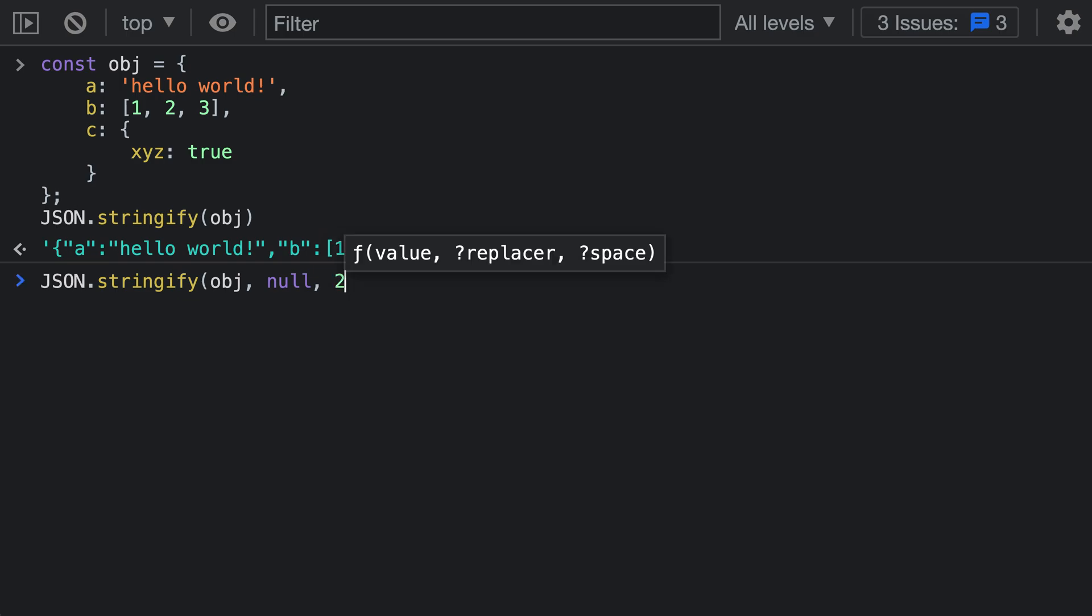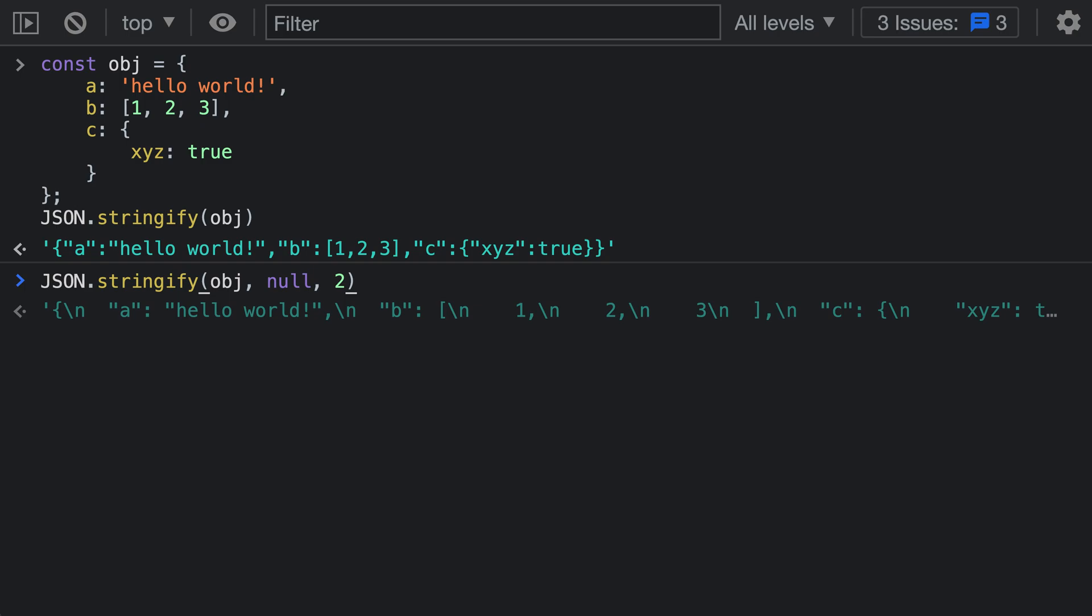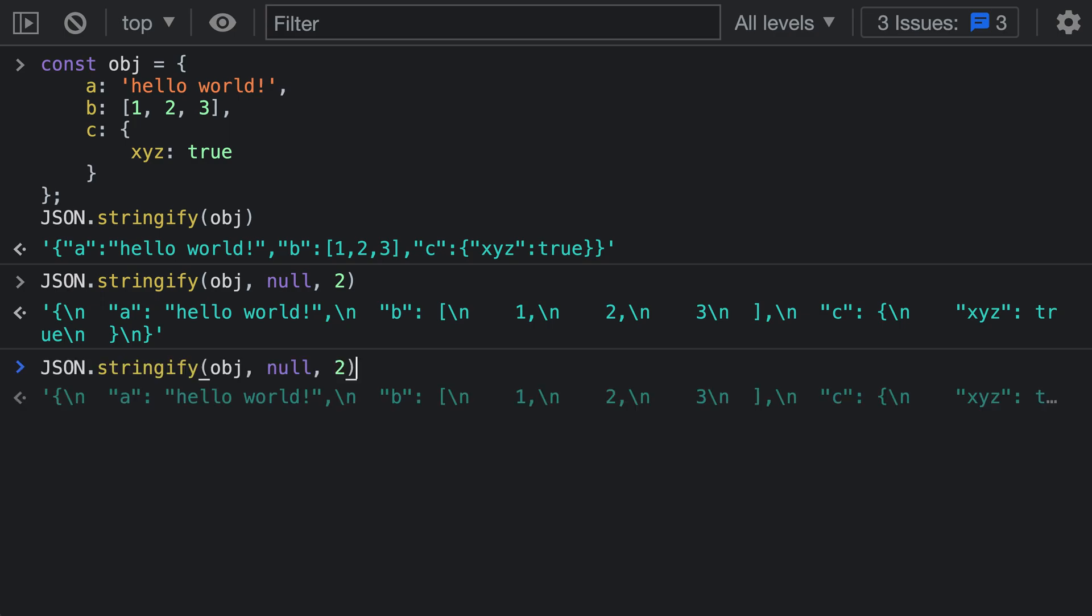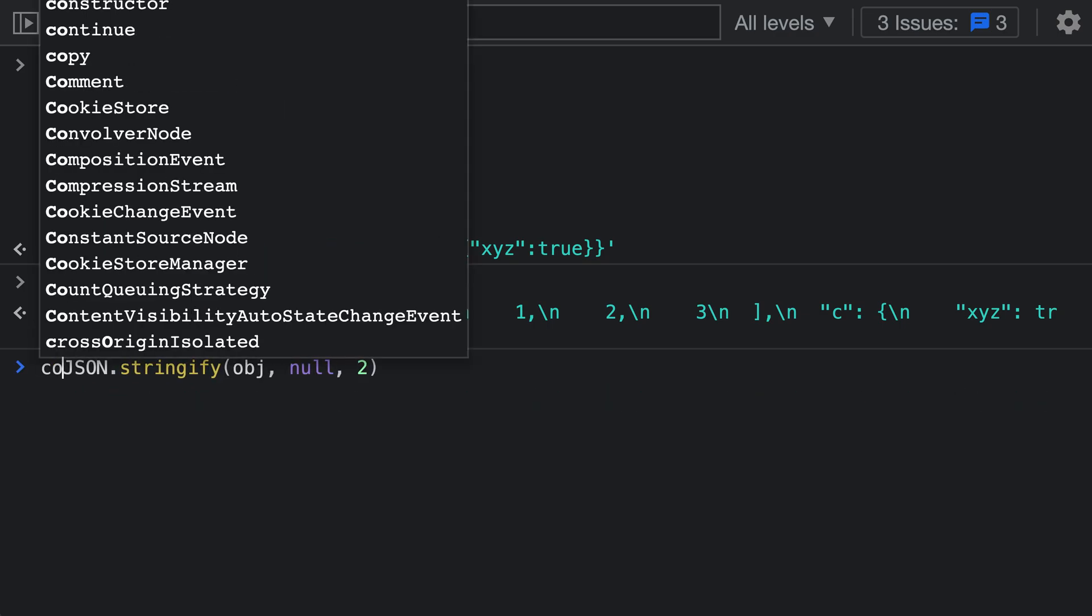Here, let's pass in two, which is going to add two spaces for each property. Now when we run this, you can see we get back a string that contains new lines. This is a little bit hard to read, so instead I'm going to feed this through console.log.